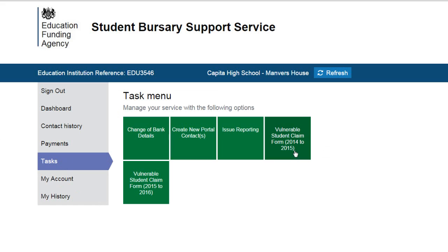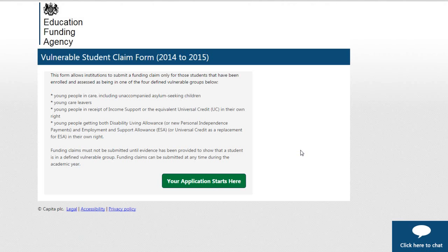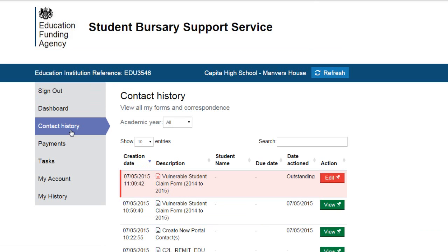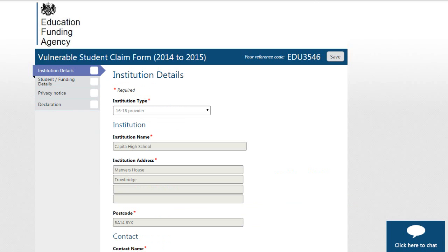Click on the current academic year claim form and start your application. You can save your claim form and come back to it later by clicking on the Save button at any time. The form will be saved under Contact History as outstanding. If you need any help filling in the form, then you can call us or click on the blue web chat box in the bottom right of the screen at any time.